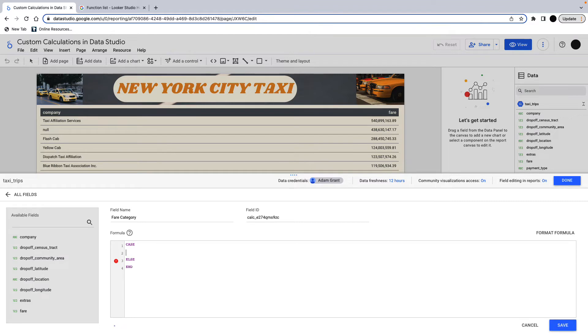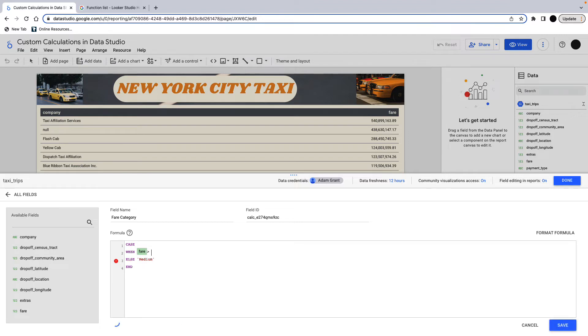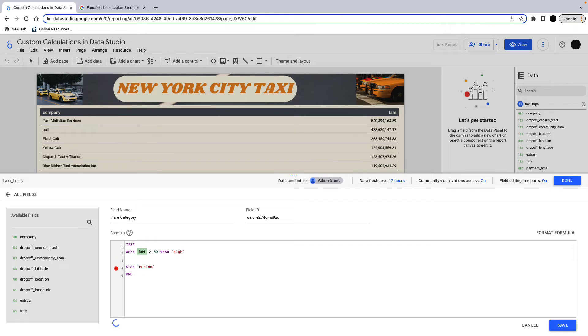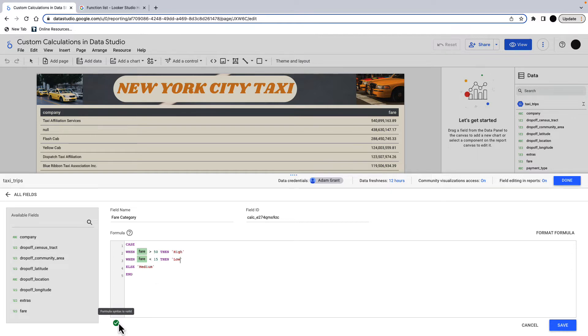And then you use when for each case. So the else is going to be, if it doesn't match any of these cases, what I'm going to end the field as. And I'm just going to end the field as medium because I'm going to go when, which is each calculation. So when fare is greater than 50 bucks then high. So what this will do is that will say when the fare is equal to 50 bucks, it's a high fare. When the fare is lower than 15 bucks, then it is a low fare. And when my case statement is valid, I'll get this little tick down below.